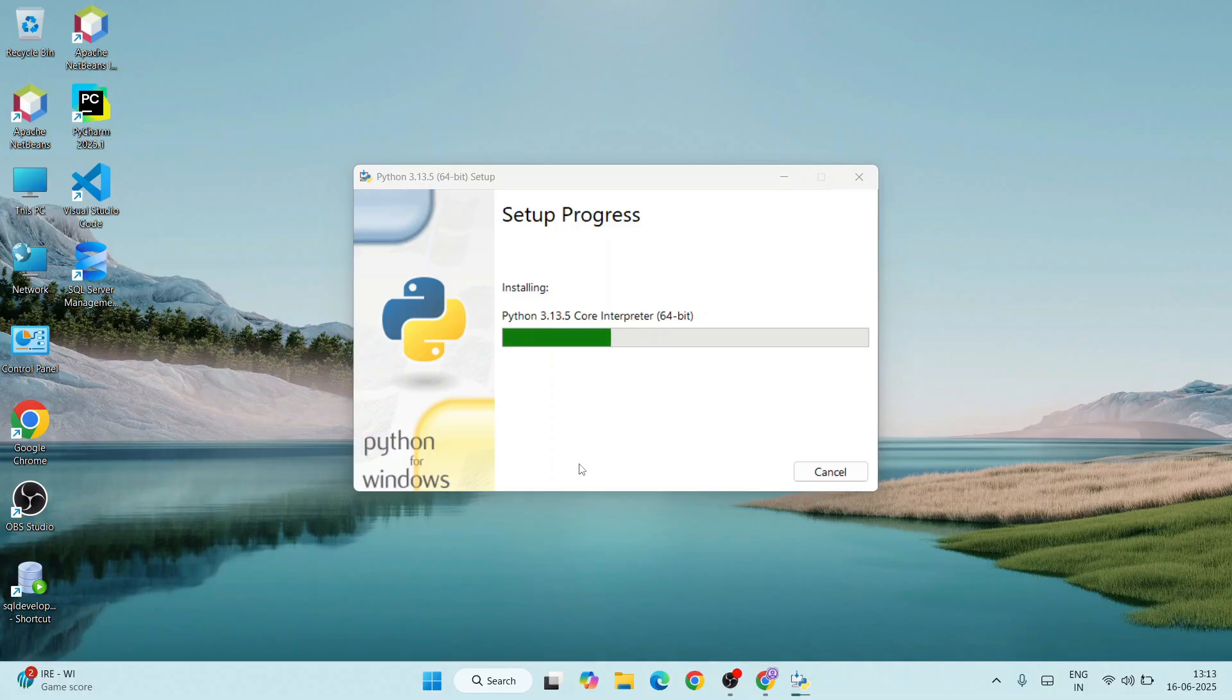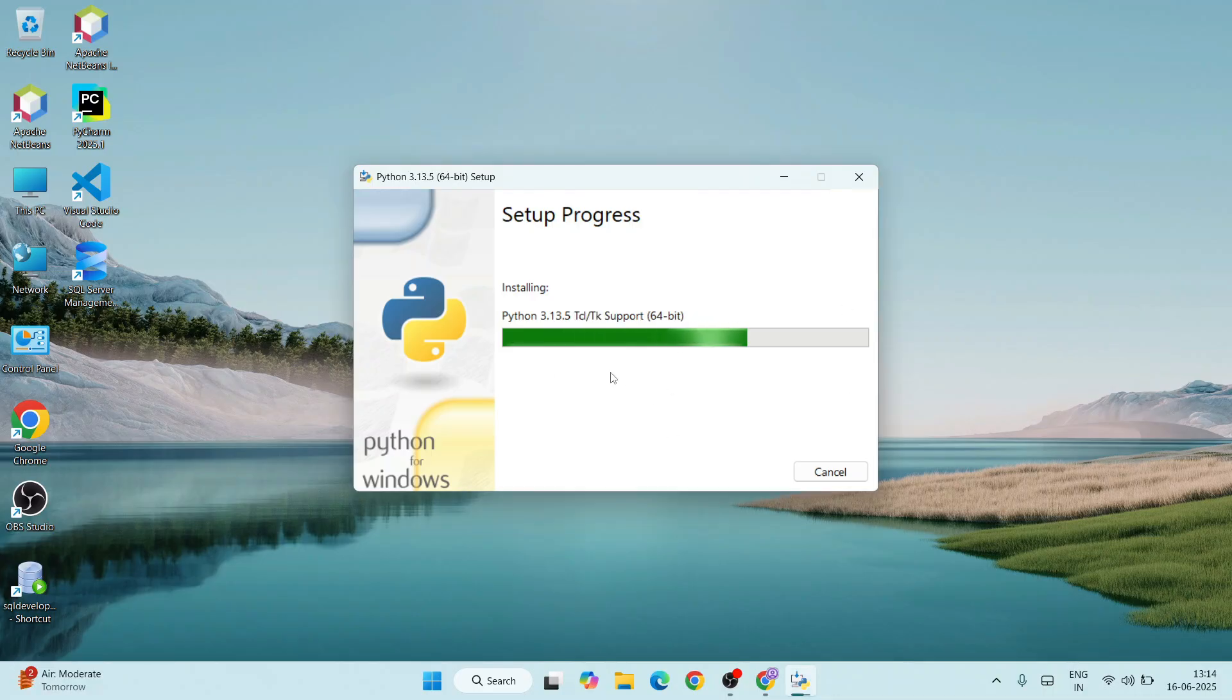It will require administrative privileges. Click on yes, and immediately you'll see Python has started installing.